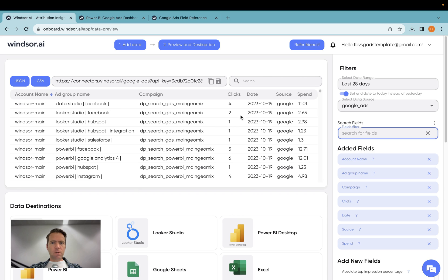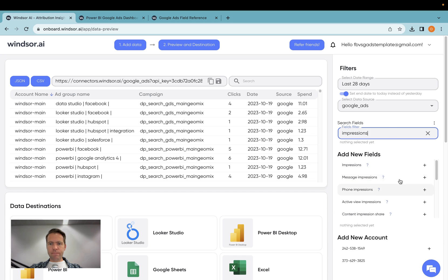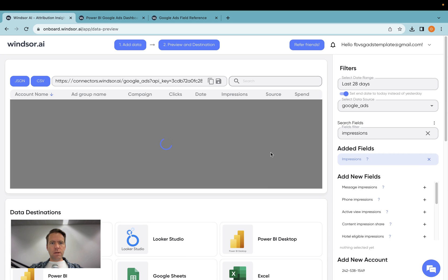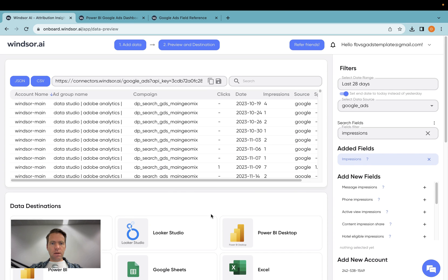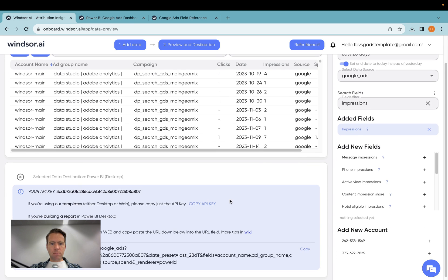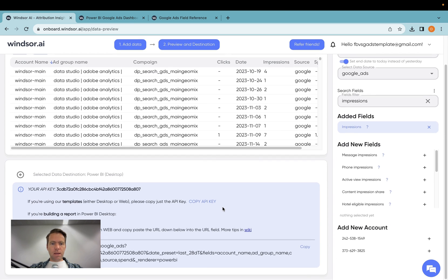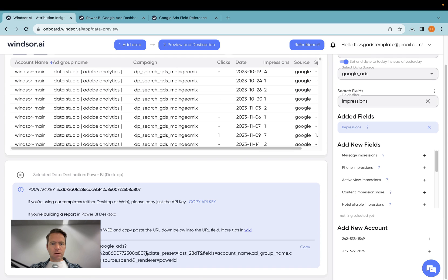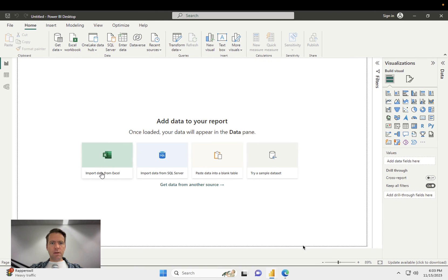Once I'm done with customizing this, or maybe I add impressions as well today. And once I'm done with customizing the fields, then it's time to click on Power BI Desktop. And then you see here a URL. You click on copy here, and then you head into Power BI.